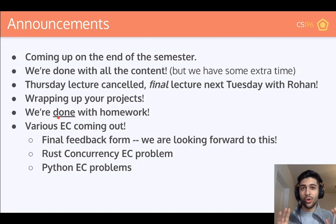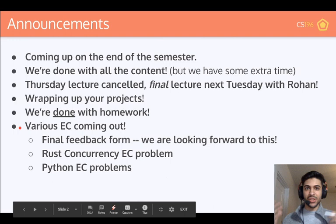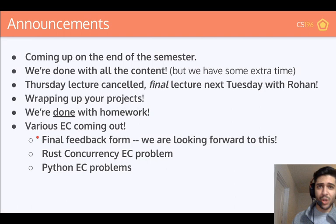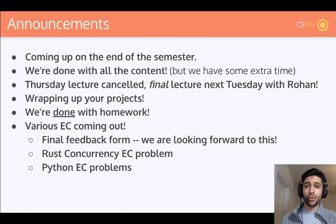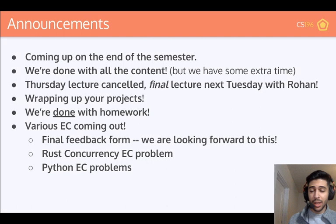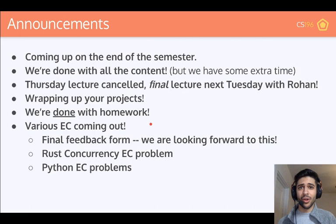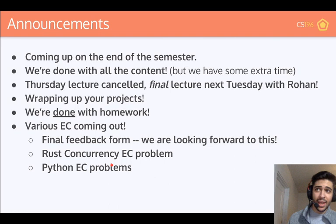We are done with homework — we will not be releasing any more homework assignments, which is probably great news to a lot of you. However, we will be having various extra credit opportunities to kind of seal off the semester. Very important: we are going to be having our final feedback forum. We had one very early in the semester for early feedback, but now we want to basically get all the feedback that we can. Me and Rohan won't be teaching the course beyond this point, but the next instructors will be curious to see what worked and what didn't. We're going to offer a very large amount of extra credit for this because we want to hear what you guys have to say.